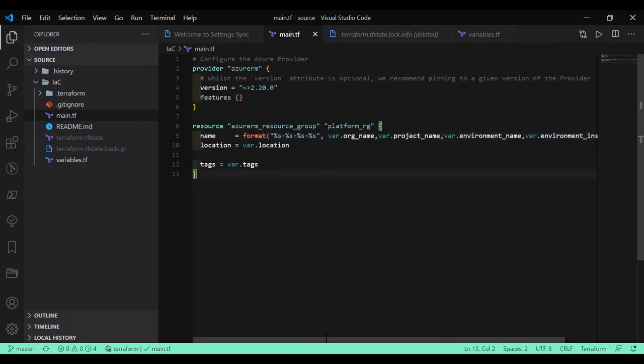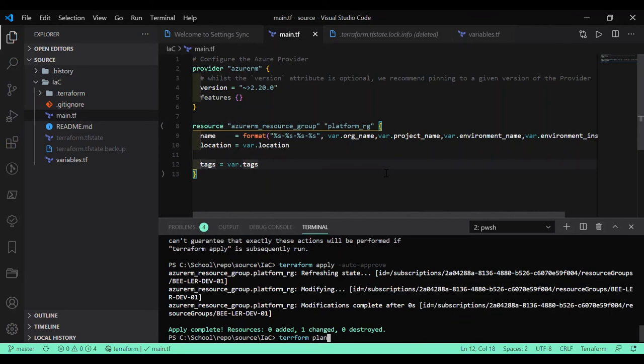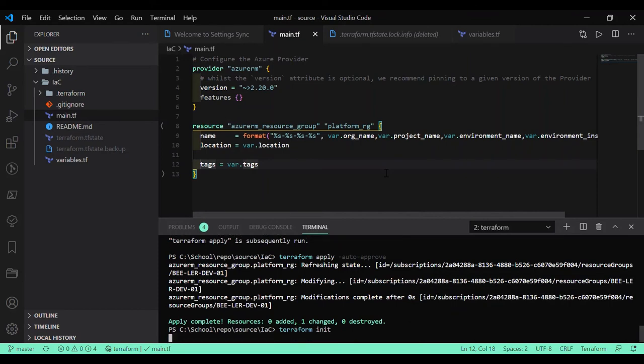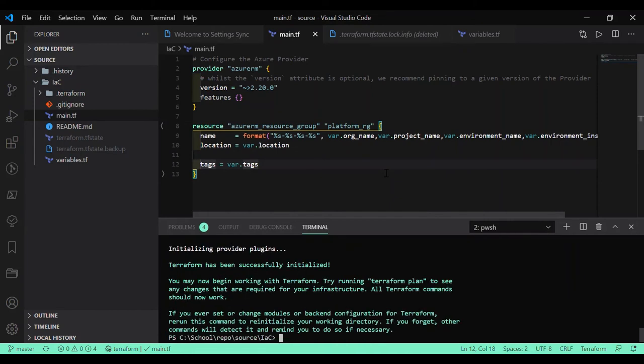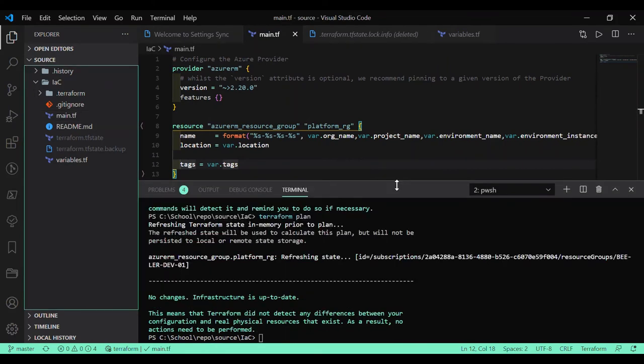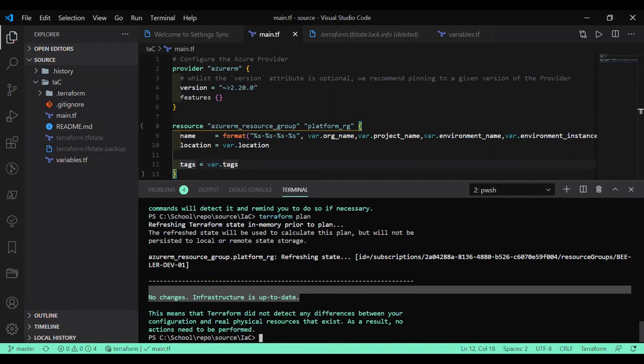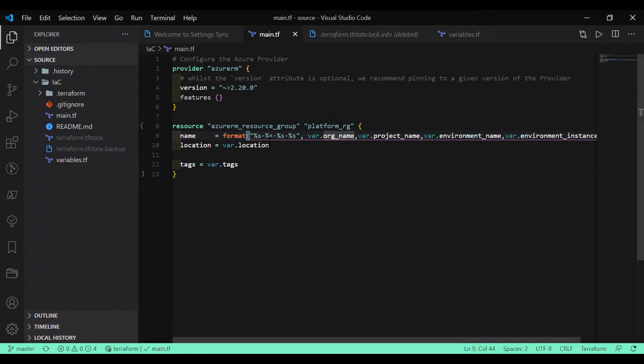Now what if I have these variables? One way is you can do the join operation in your main file. You can use the format operation and format the different variables like this. I'm going to run the terraform init command again, terraform plan.